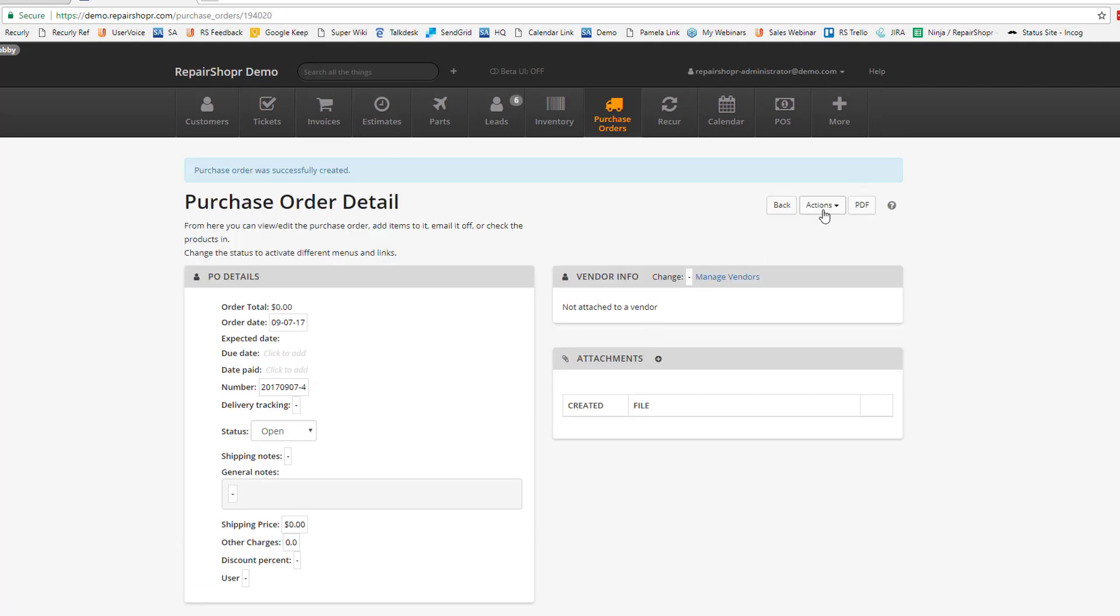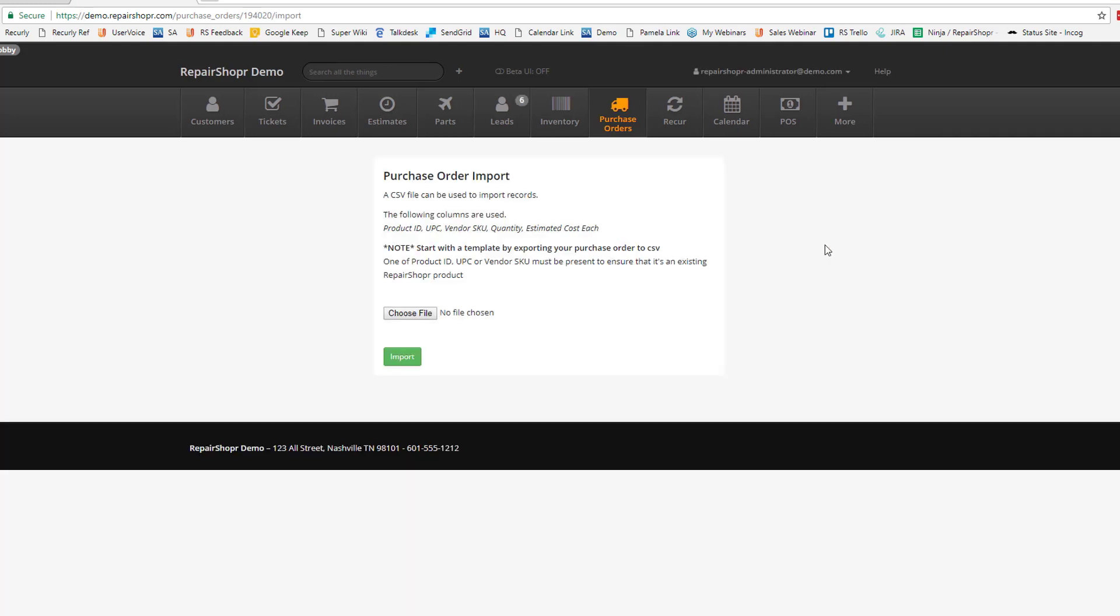Then, in the Actions section, just click the Import button. It's important to note that you need a Product ID, a UPC, or a Vendor SKU in order to import successfully into the system. Make sure you have that.